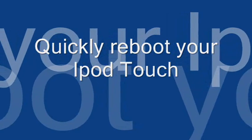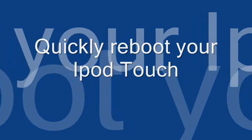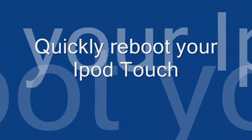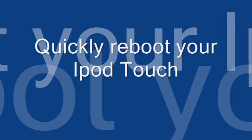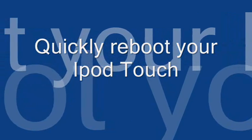Alright, so in this video I will show you guys how to quickly reboot your jailbroken iPod Touch 2nd generation.